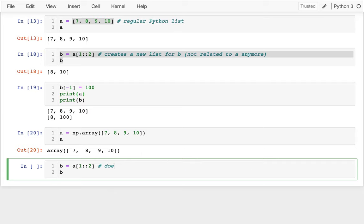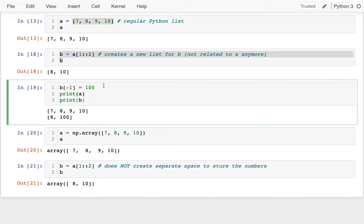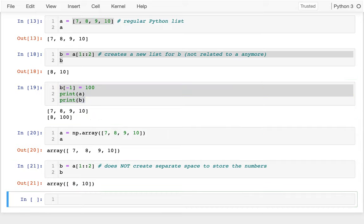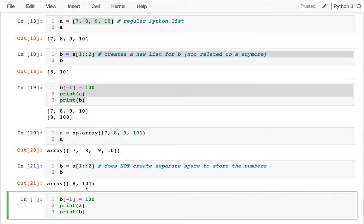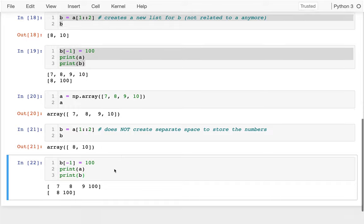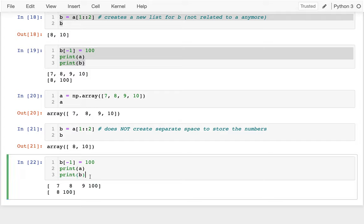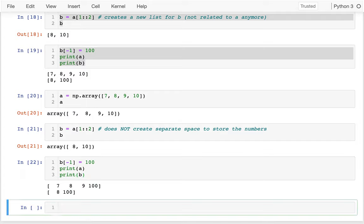And this does not, it turns out, does not create a separate space to store the numbers. Right? So I do that. And then there's B, right? B has these two things. And because it does not create separate space for the numpy arrays, when I run this cell, you're going to see that changing this to 100 actually changes both of my numbers, right? So it changes, changes both A and B, right? These are still associated with each other.